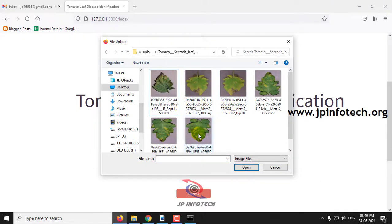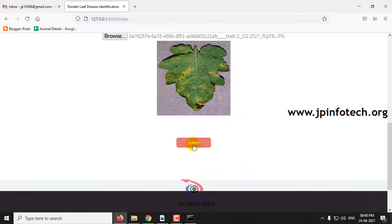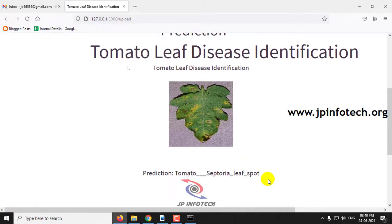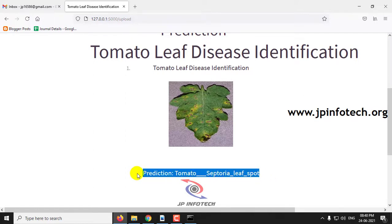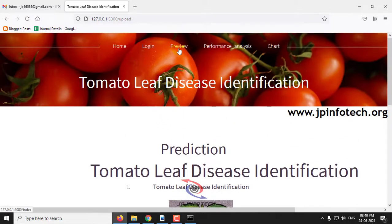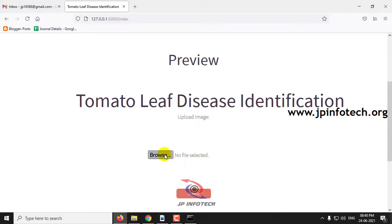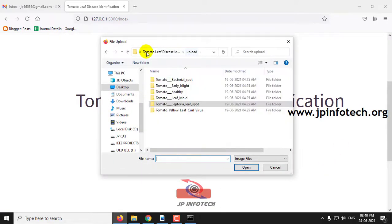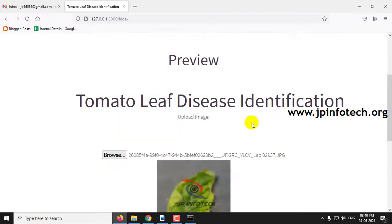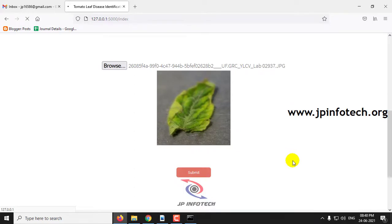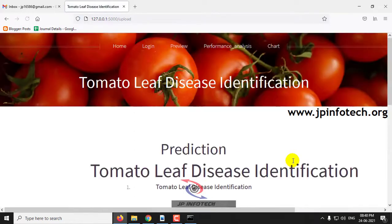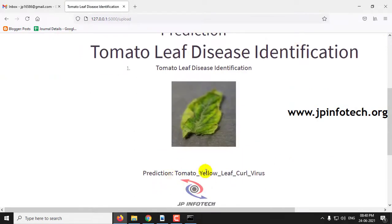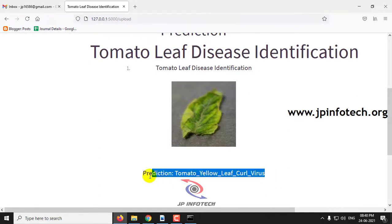Now, clicking on the list, you can see the prediction result is septorial leaf spot. Next, let me upload a dataset image from the yellow leaf curl virus category, click submit, and now you can see the prediction result is yellow leaf curl virus.